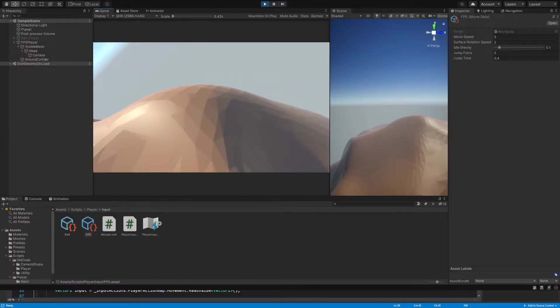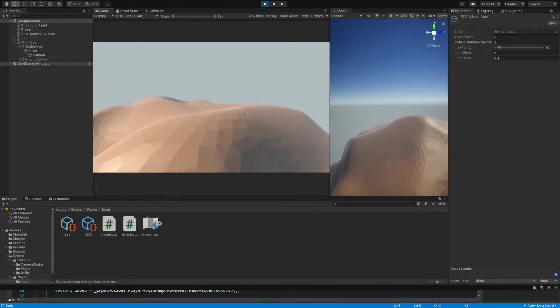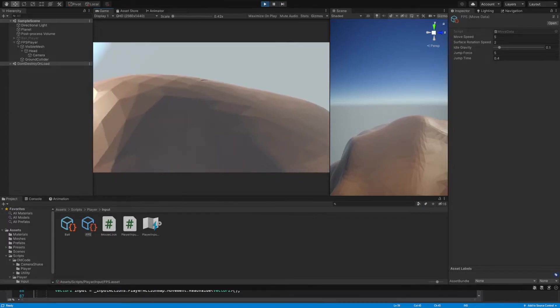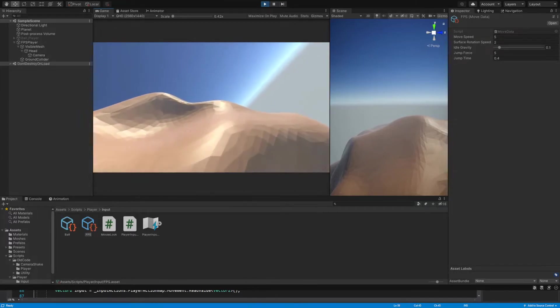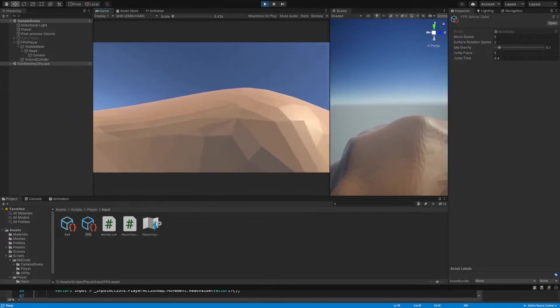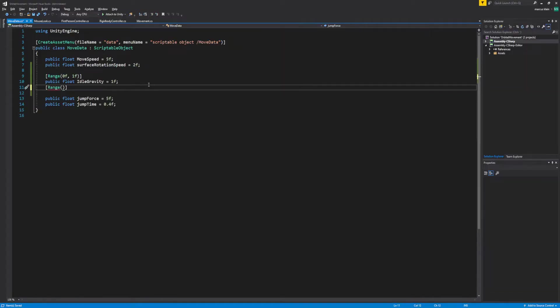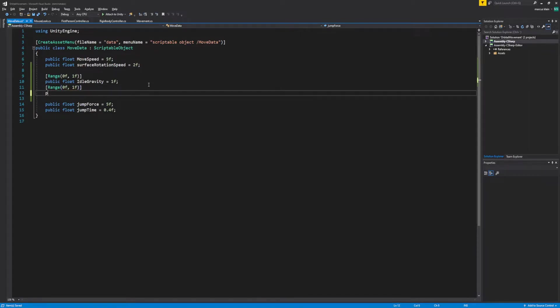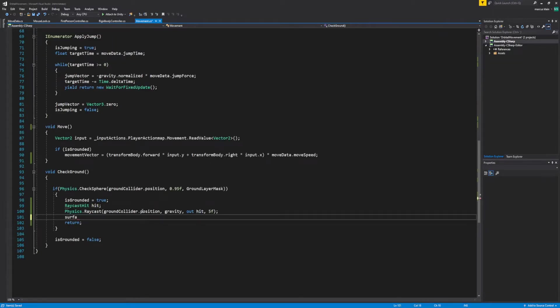An issue I had not anticipated is that while we're rotating away from the center of the planet, we're not adjusting for the surface. A small ledge can therefore become an impassable hill if approached from the wrong direction. To combat this, we'll add another range modifier to a new float called surface rotation. We want to control how much we're rotating between the gravity and the surface that we're standing on.